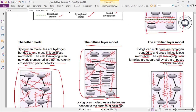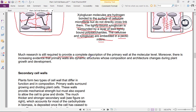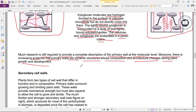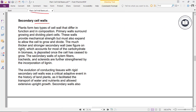Much research is still required to provide a complete description of the primary wall at the molecular level. Moreover, there is increasing evidence that primary walls are dynamic structures whose composition and architecture change during plant growth and development.